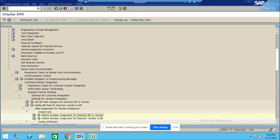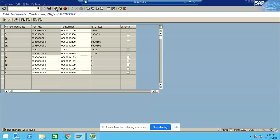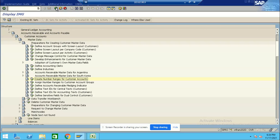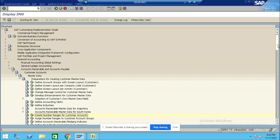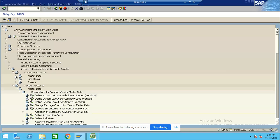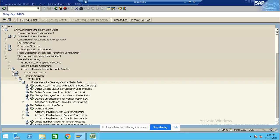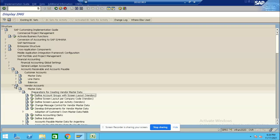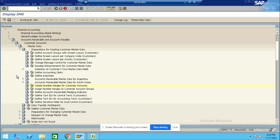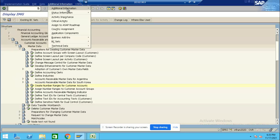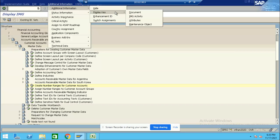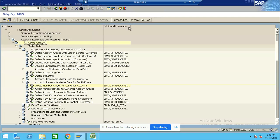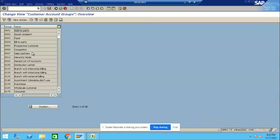First you need to define the Vendor Account Group, Customer Account Group, and Number. Now I am going to define the Vendor Group first. The TCode is OBD2. First you define the Customer Account Group.